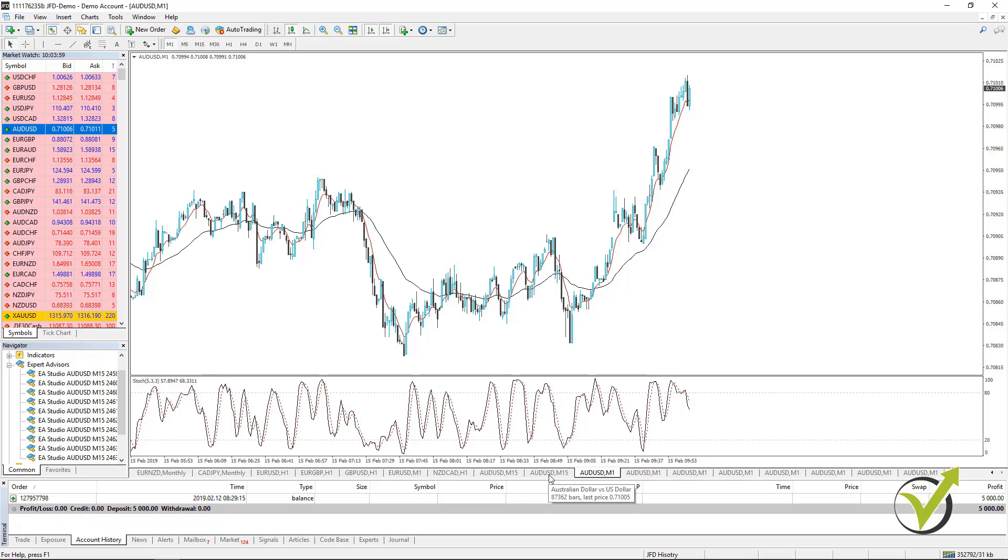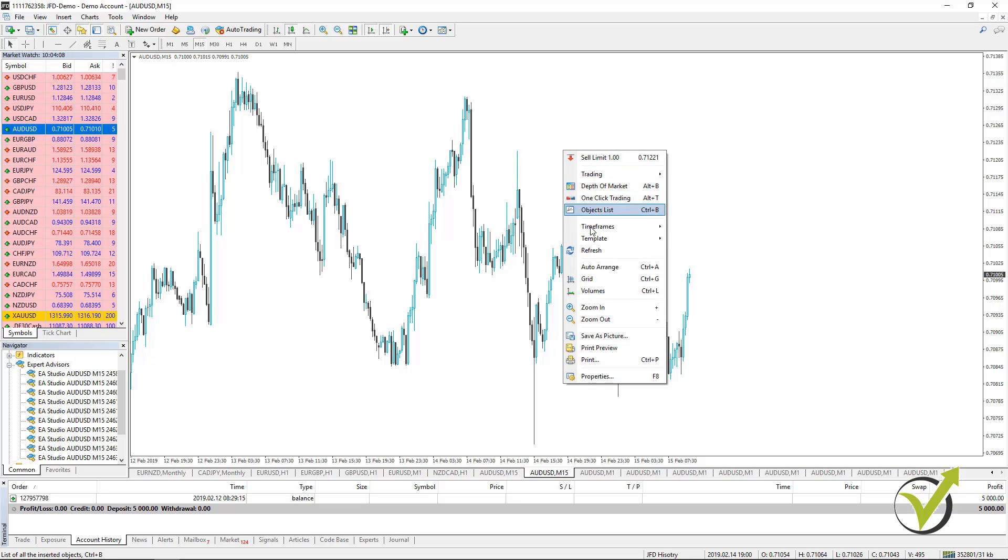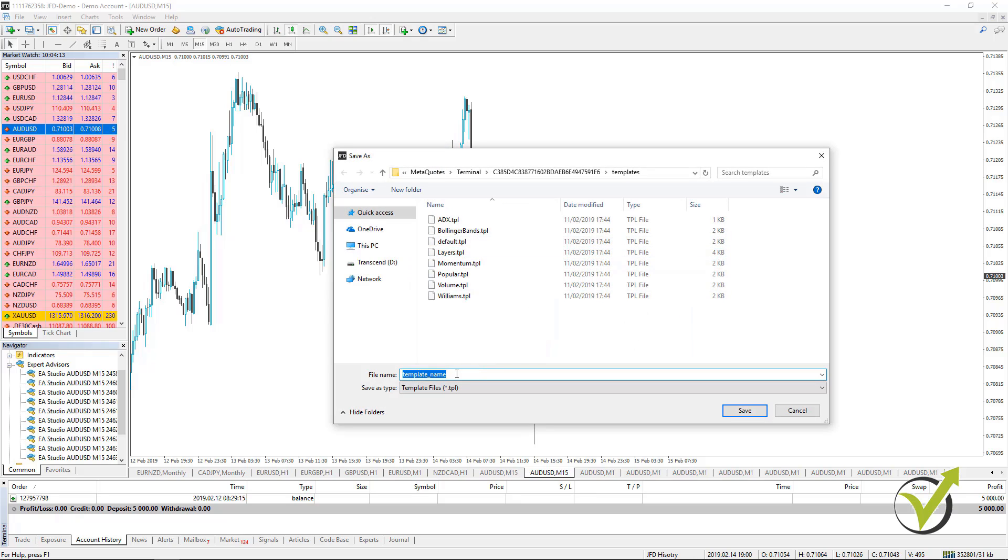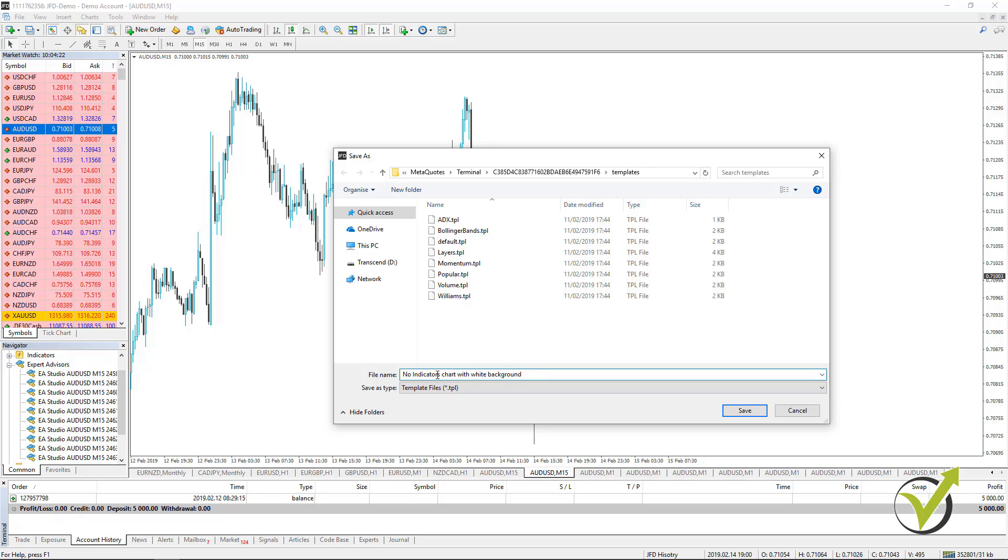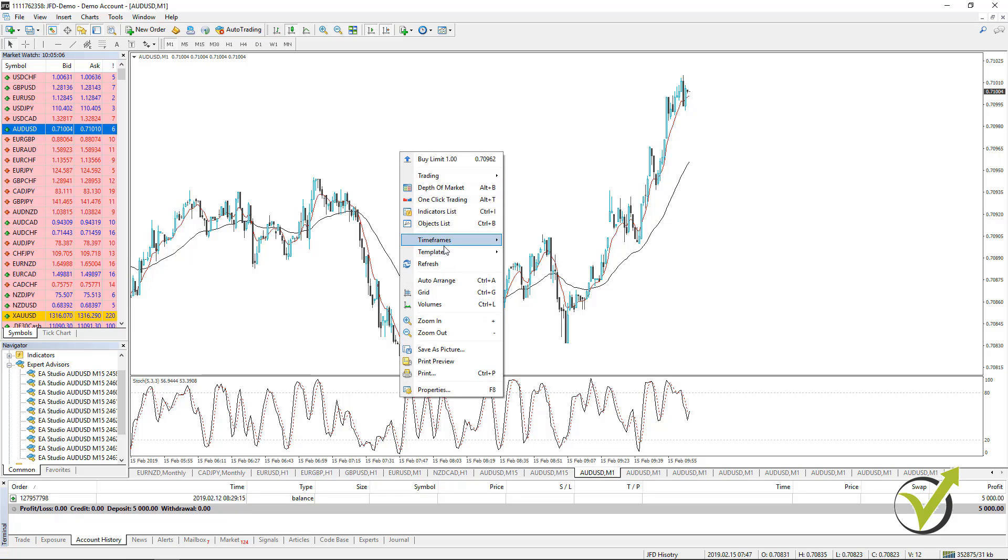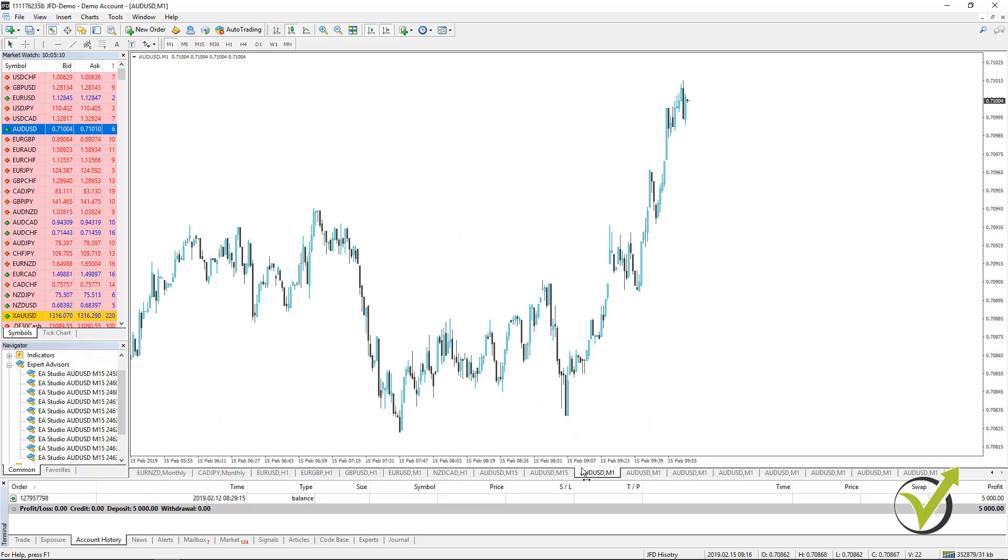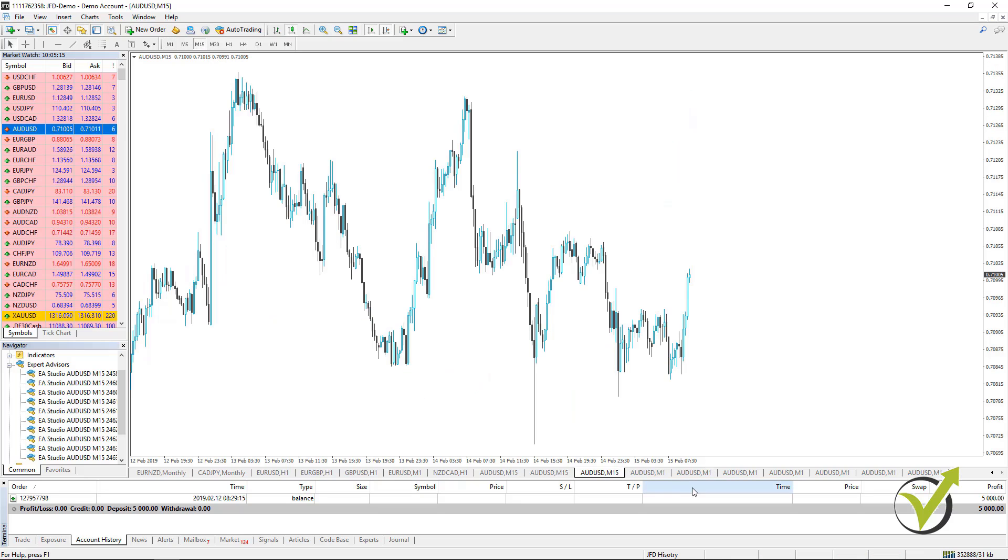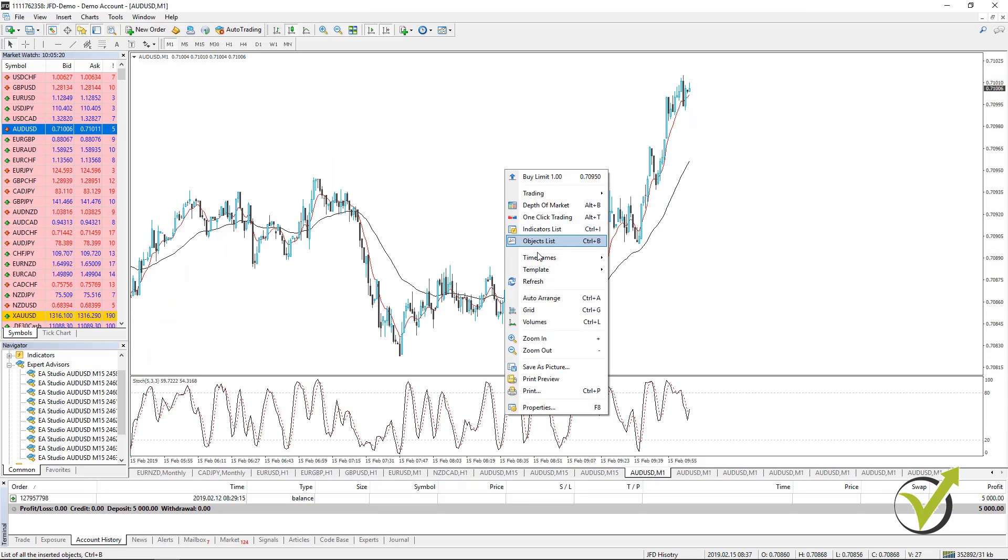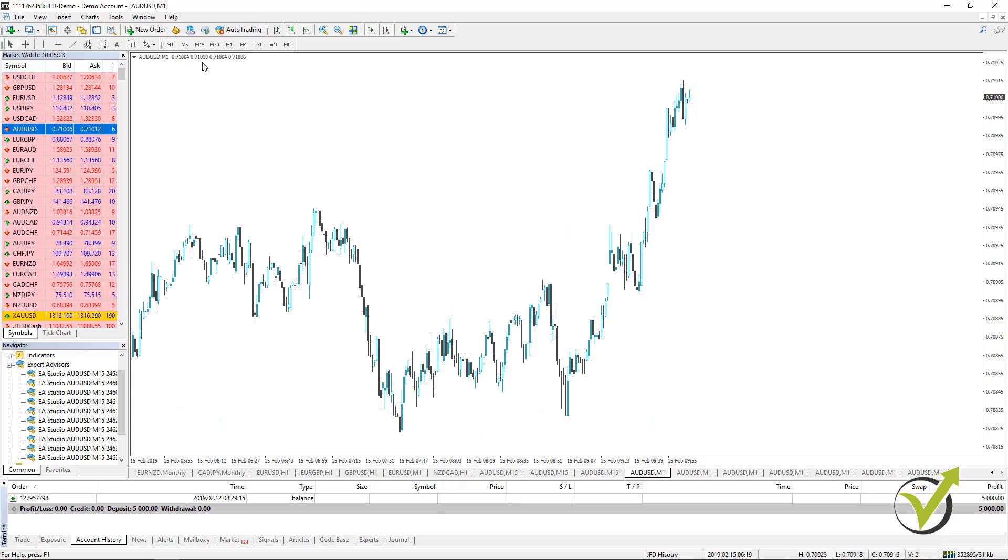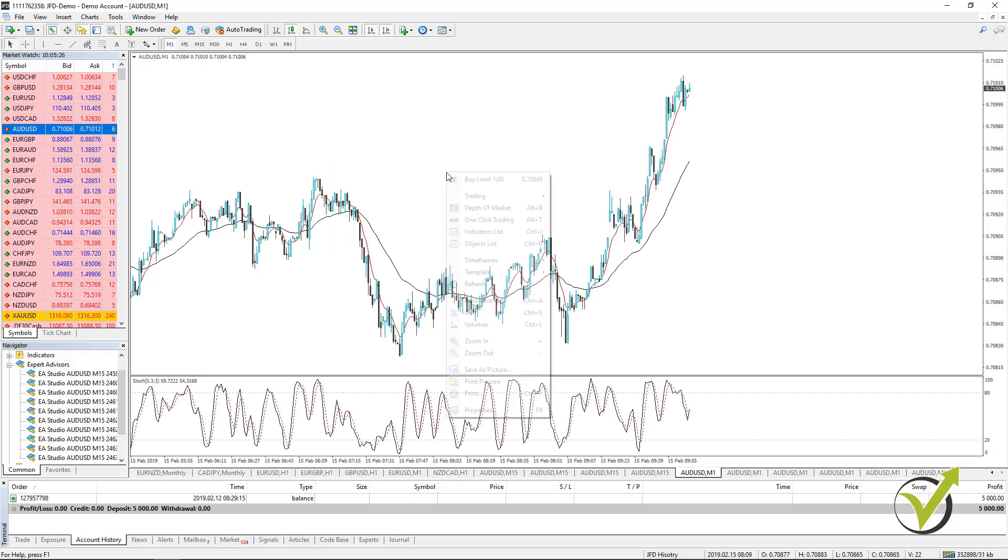If you want to remove them because we really don't need them, you can have a plain chart. If you have removed them on one of the charts, you can go to template and save template. You can name it, for example, no indicators charts with white background, and click on save. Now if I go to the others and right click and go to template, you will see here it is. I click on it and very quickly I have the very same background. I will go to M15 and then do the very same thing with the rest.